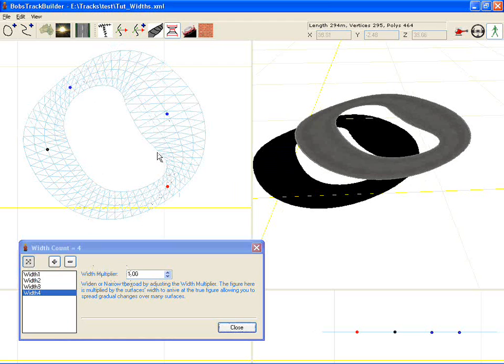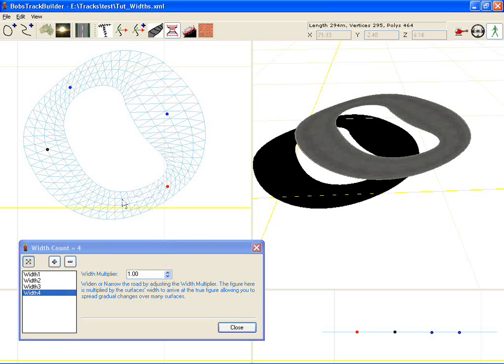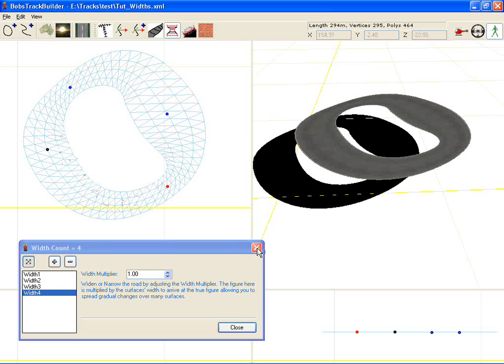Just one thing to bear in mind: when you're using walls and you want a wall to travel along the edge of a track, it's not going to follow any width modifiers. That's just a limitation to bear in mind.